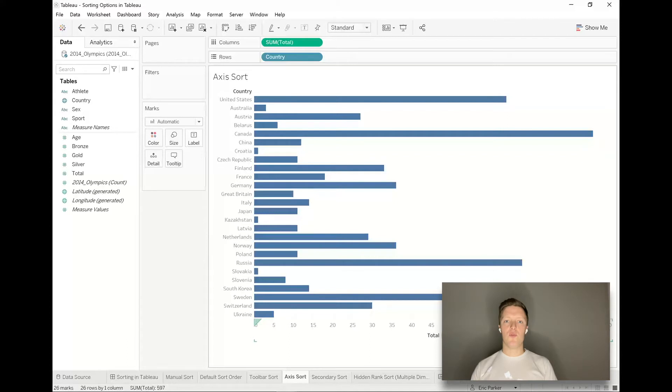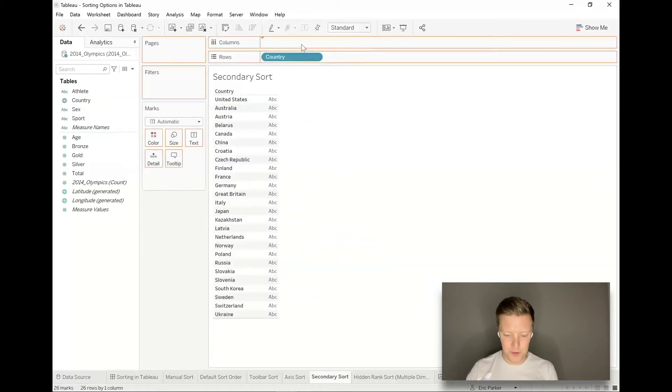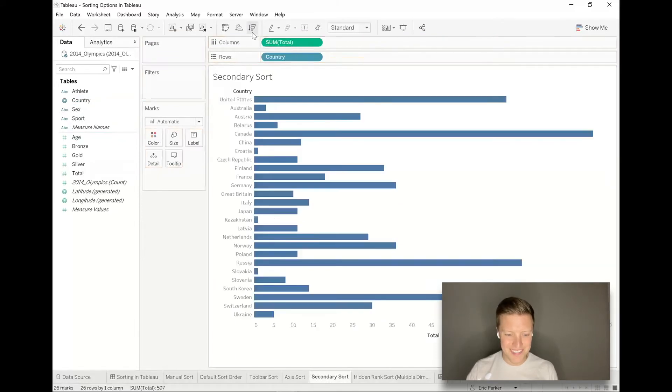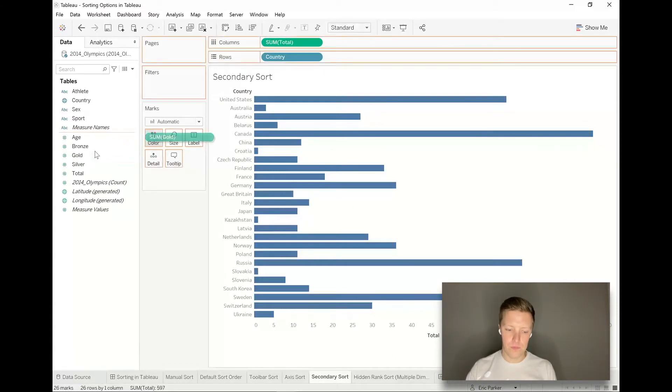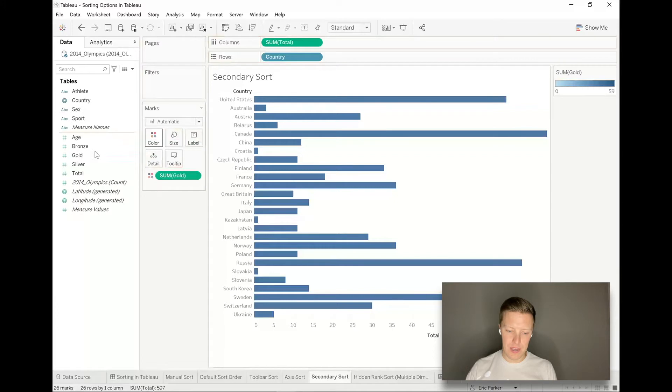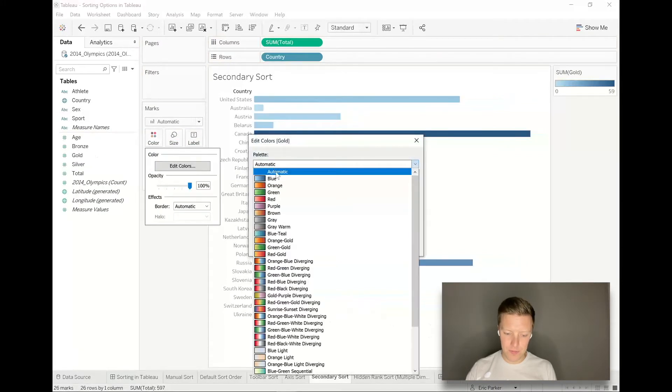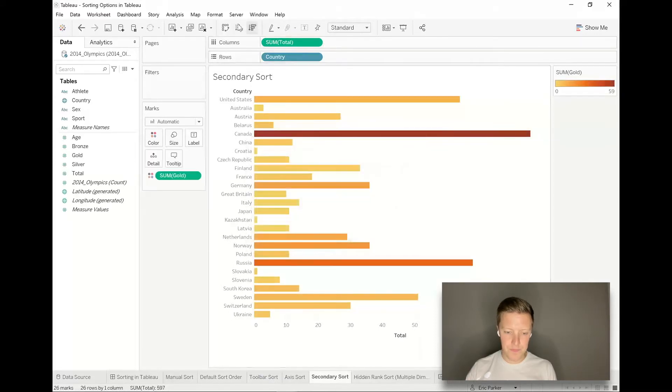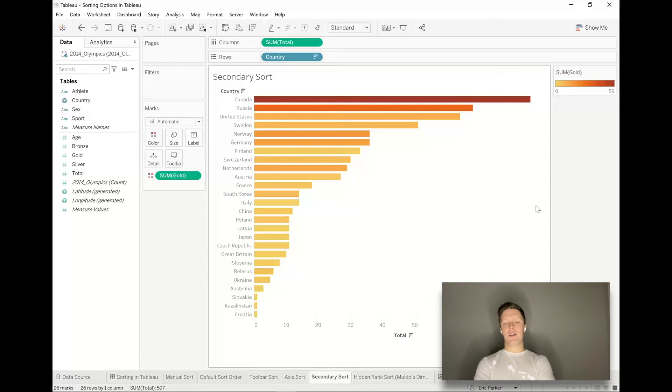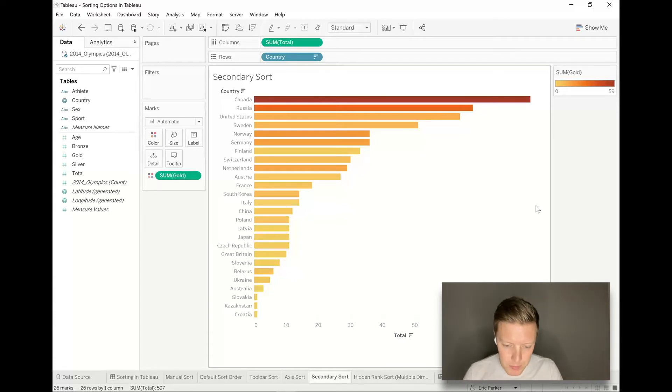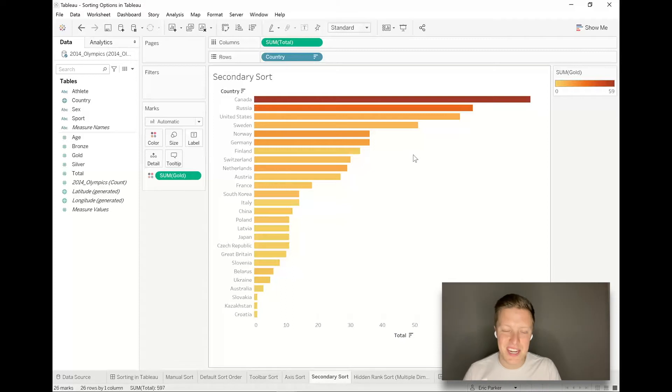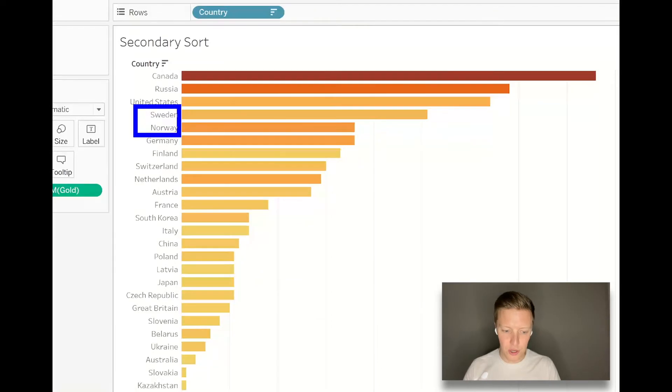There may come times when you want to sort on a secondary field. What I mean by that is let's look at total medals by country one more time and color it based on which countries won the most gold medals. Let me pick a more fitting color palette here, something more along the lines of a gold scheme.